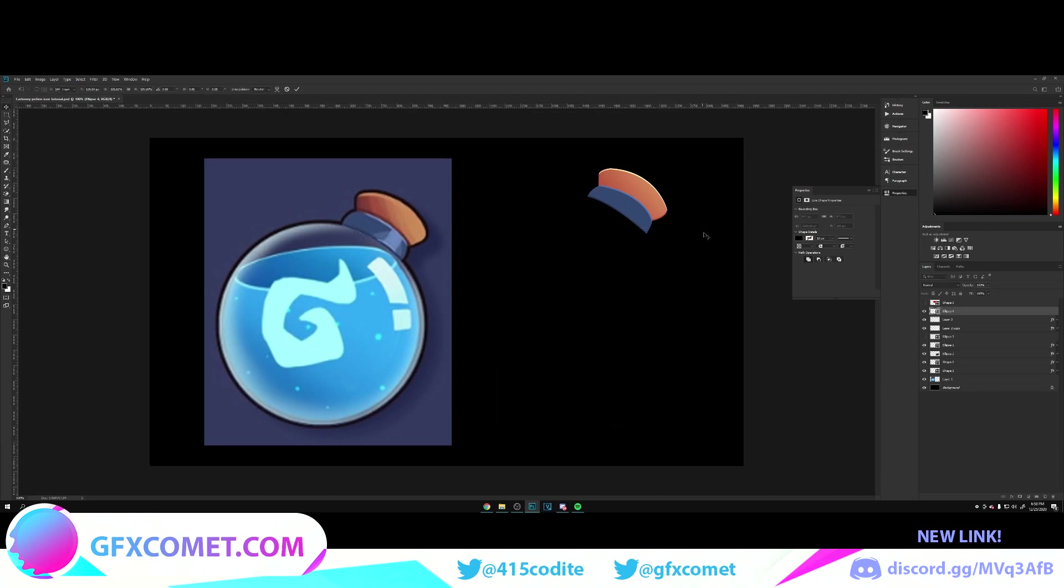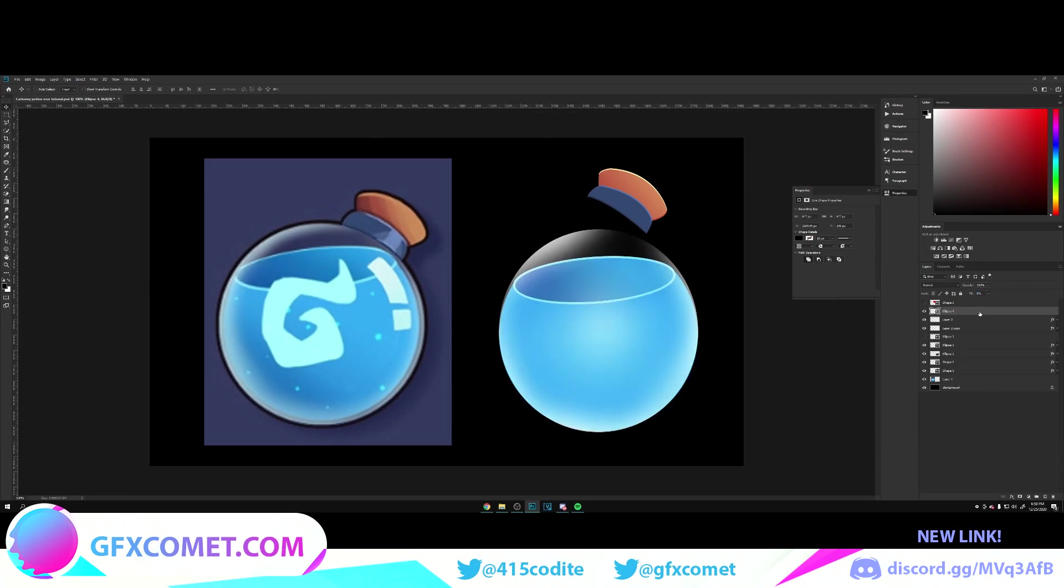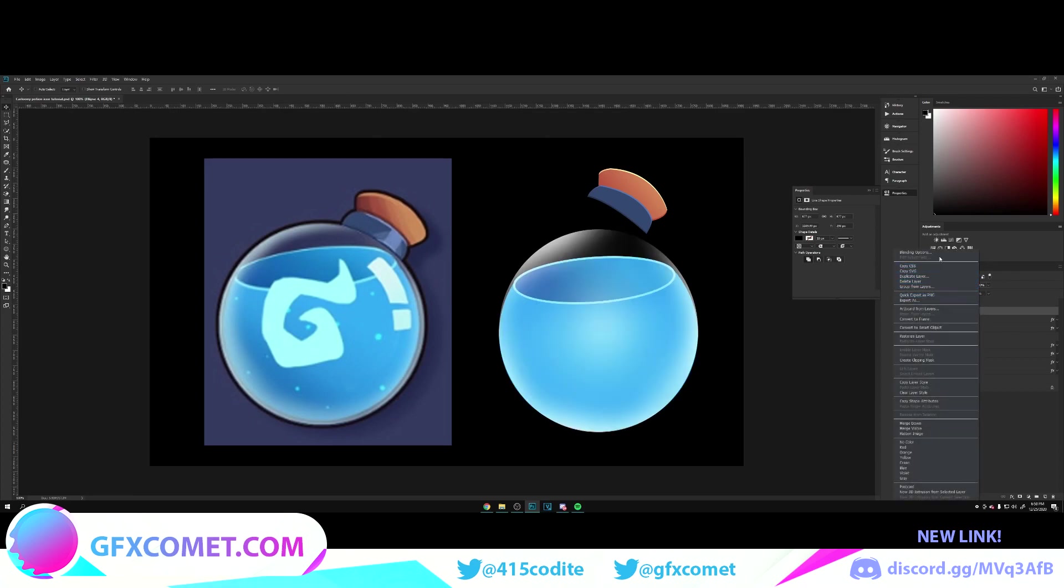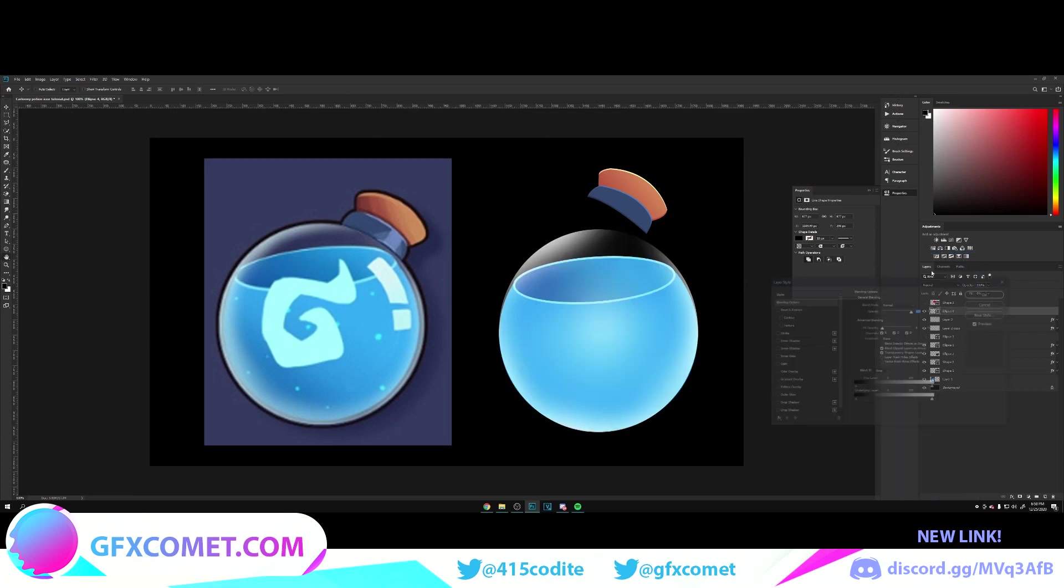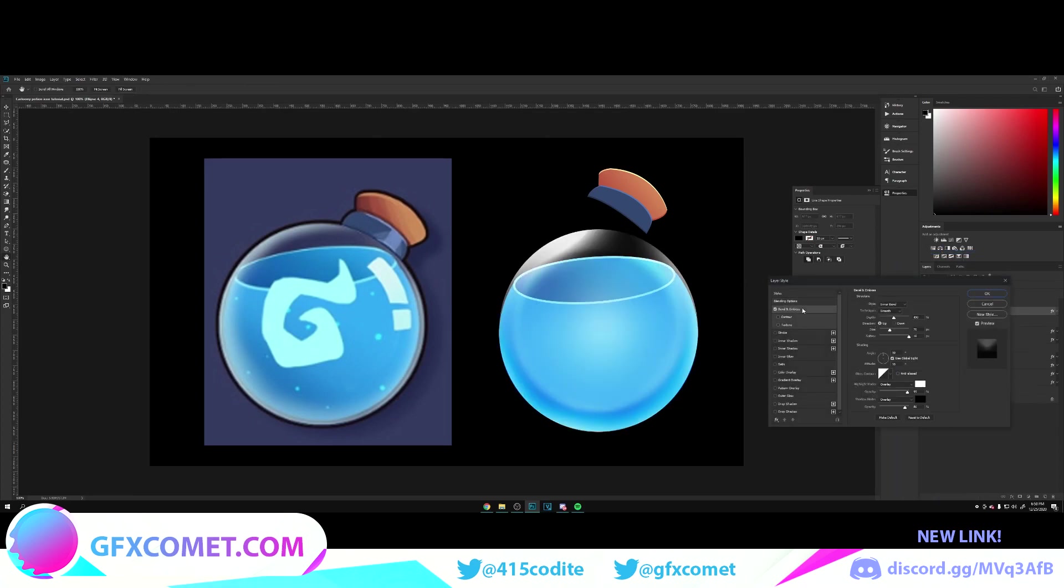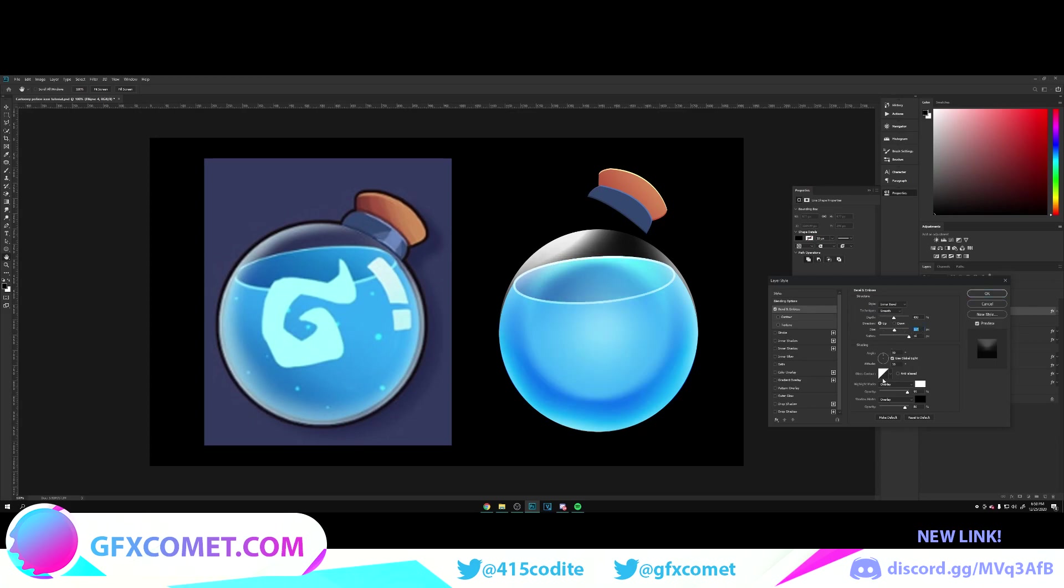For this, I'm going to turn the fill all the way down, right-click, go into blending options, and use a bevel and emboss, as you can see. For this, you want to copy my settings that I have.